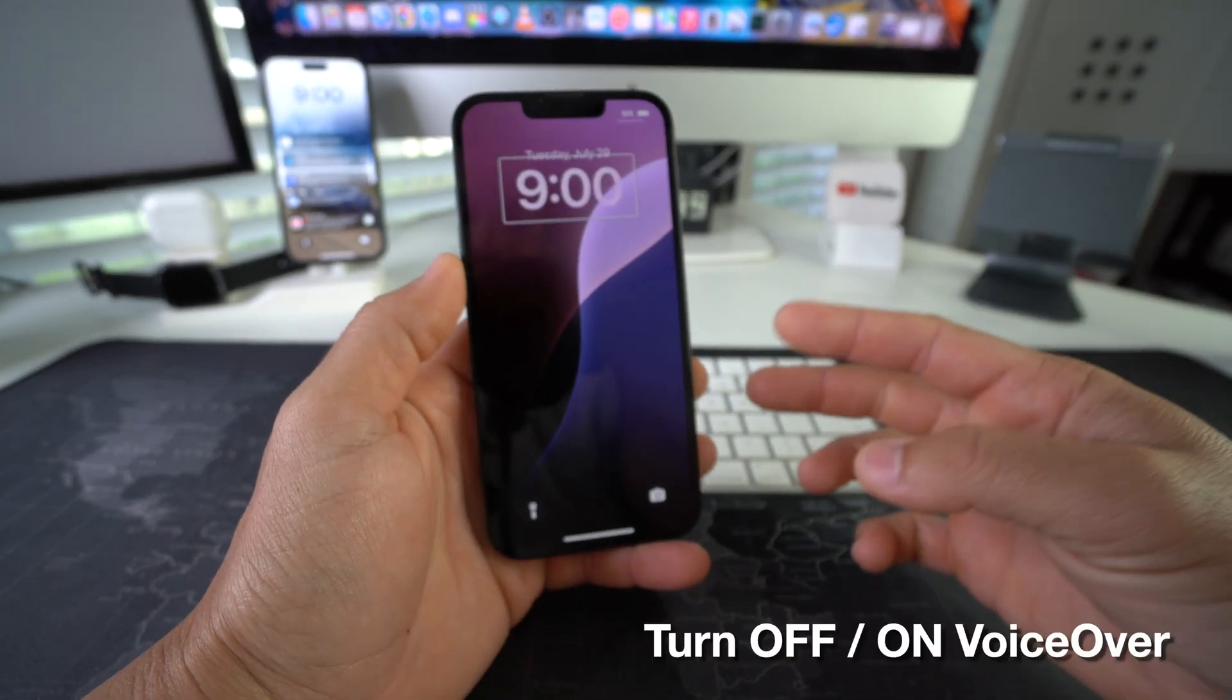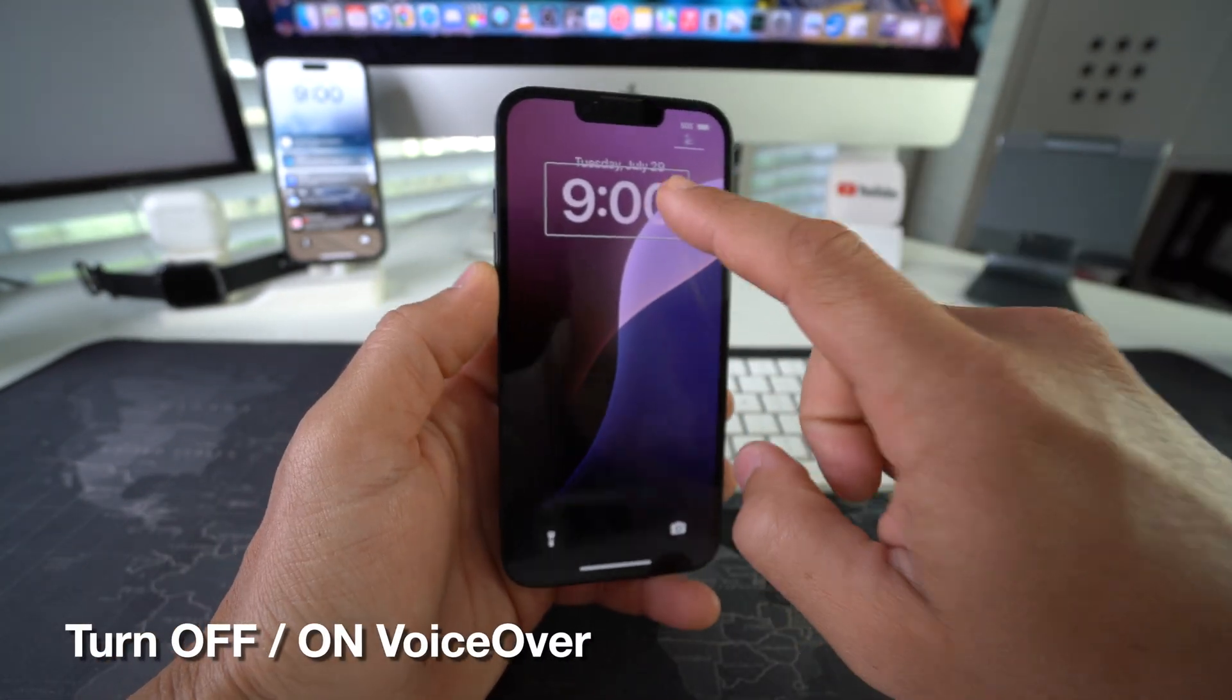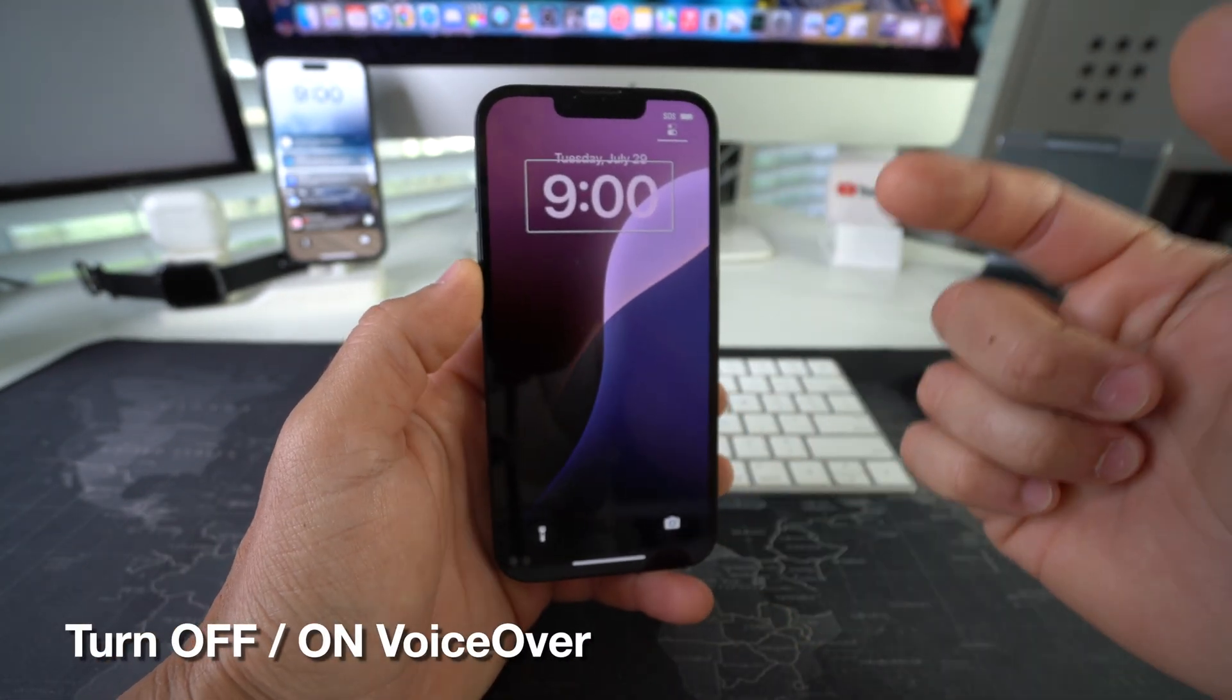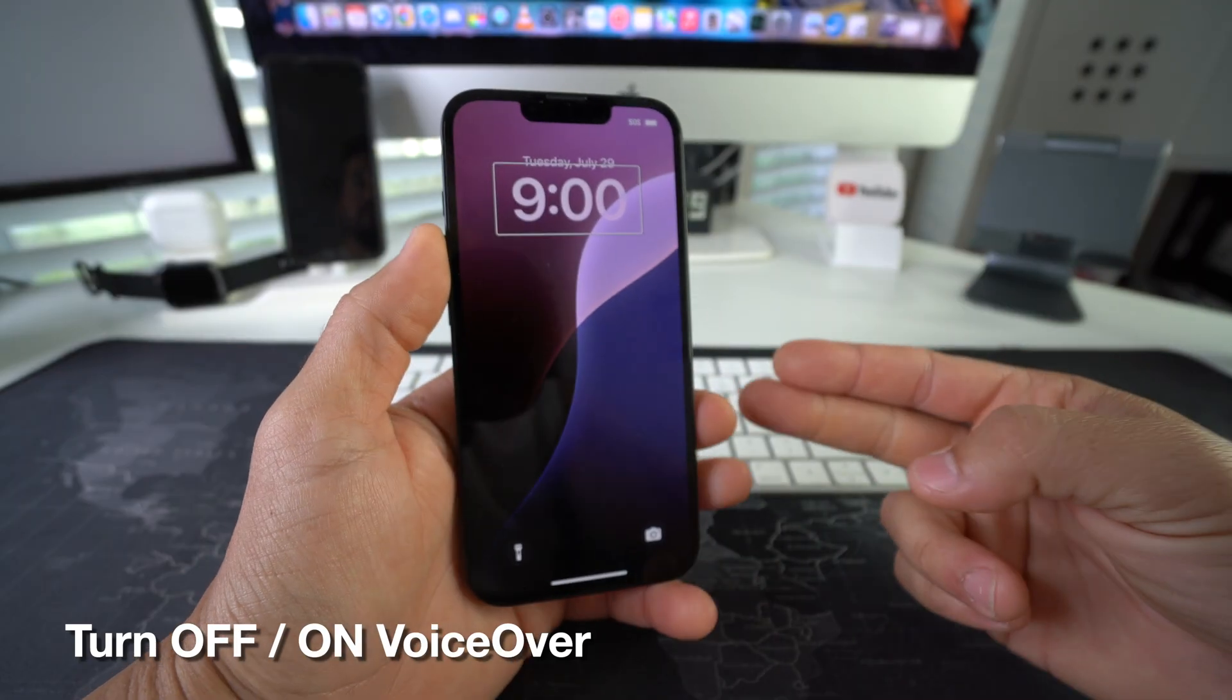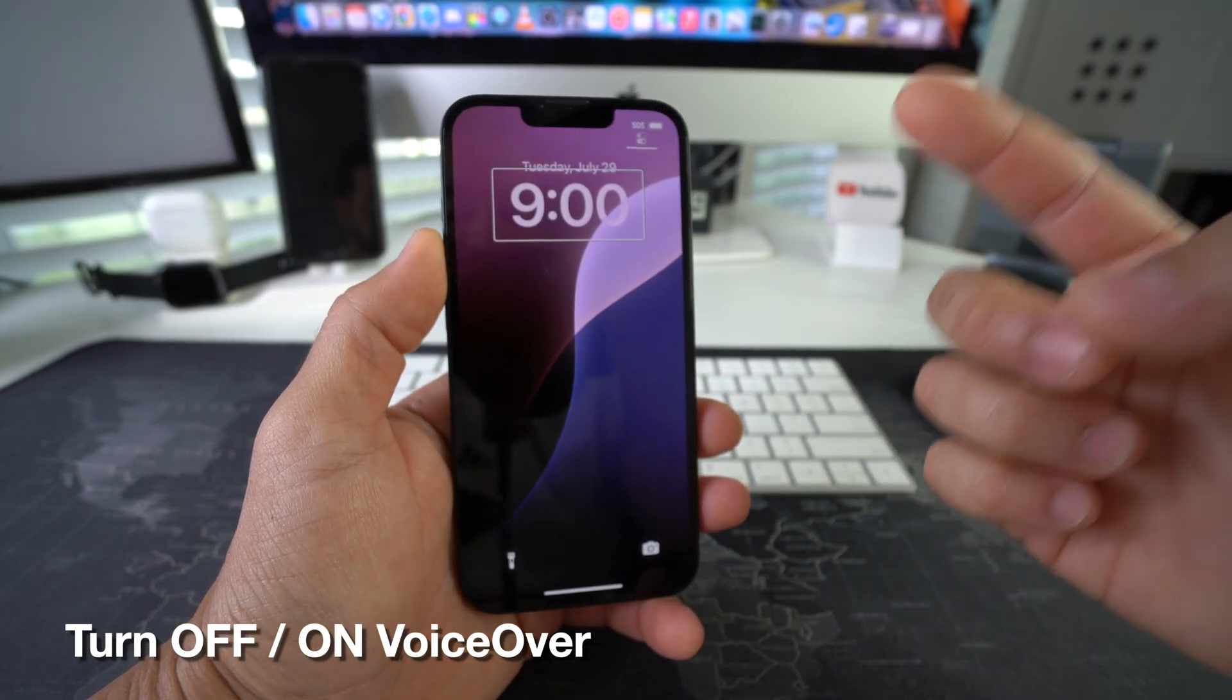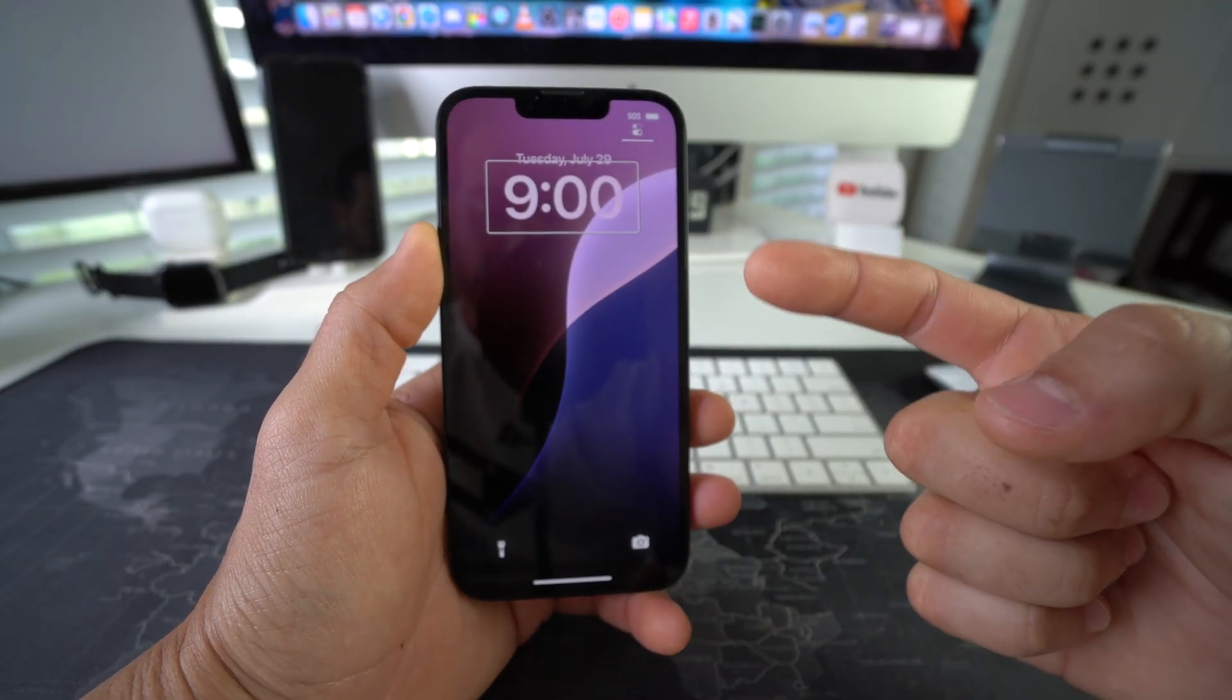What's up! In this video I'm going to show you how you can turn off VoiceOver, also known as TalkBack, on your Apple iPhone 16. Let's go.